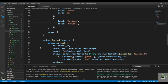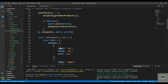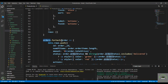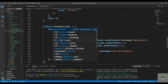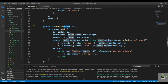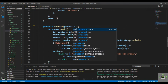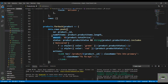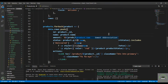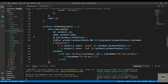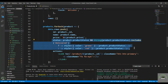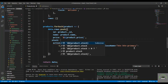Map over products using forEach. For each product, set the id as product._id, name as product.name, price as product.price, and stock as product.stock.